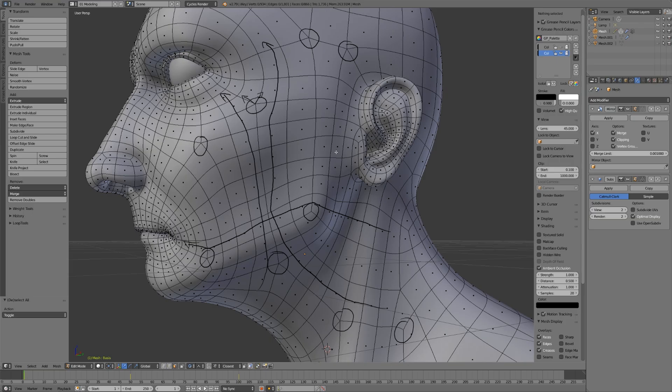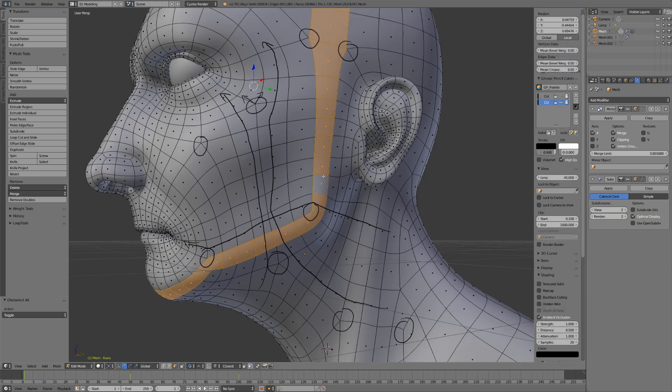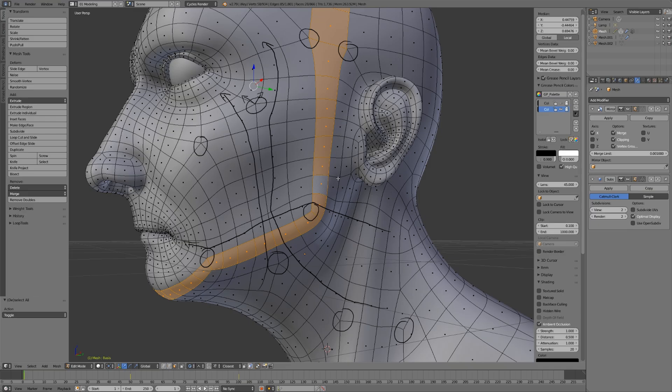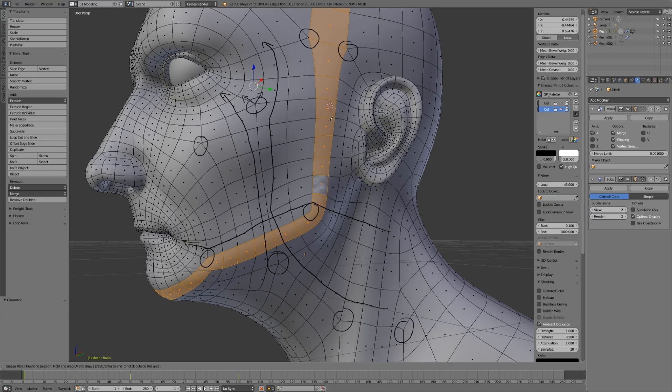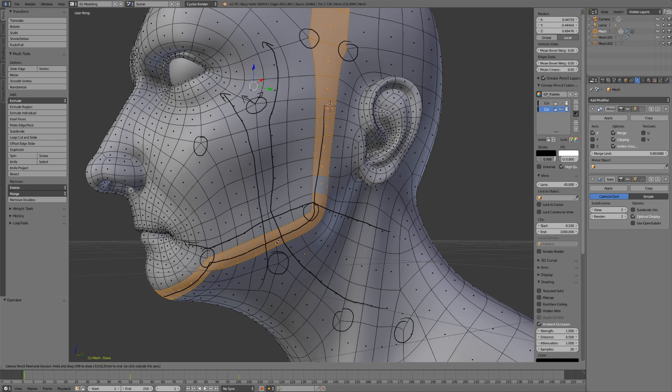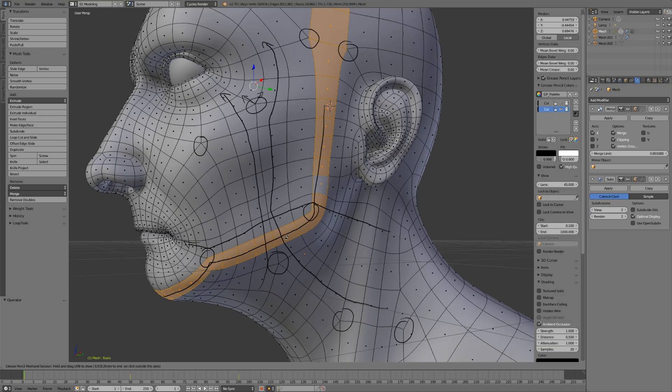For example, let's take a look at this loop that defines the jaw. We don't want the jaw melting into the neck right here. So we use a pole very intentionally to turn and make that sharp jawline right there, come down and go through and around the chin. That allows us to direct our edge loops in a way that they really define our features.